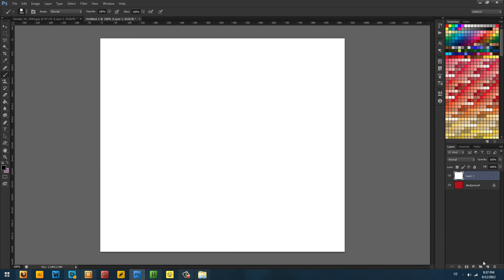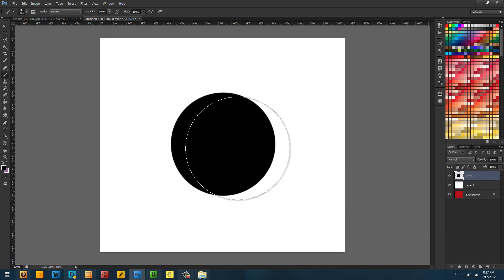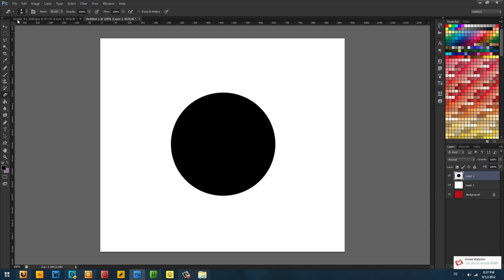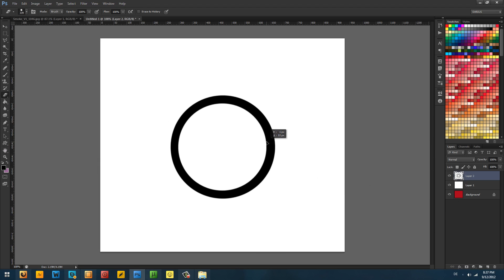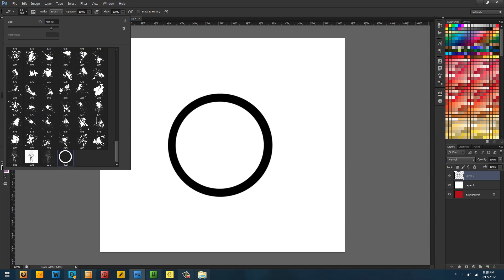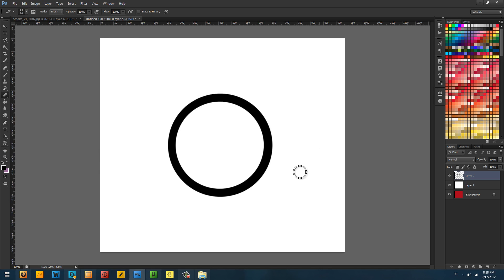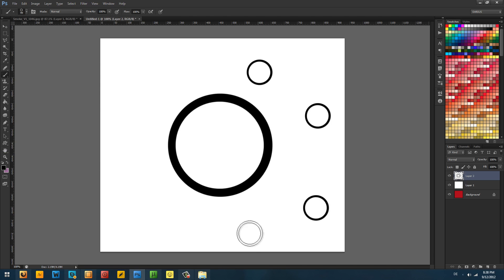You can also make shapes as brushes. For example, if you're in a hurry and need some rings, take your round brush tool, draw one black circle, then go to your eraser tool, select the round brush, and erase something in the middle so you have a ring. Now go to Edit, Define Brush Preset, and now you can go to your canvas and stamp as many rings as you want.